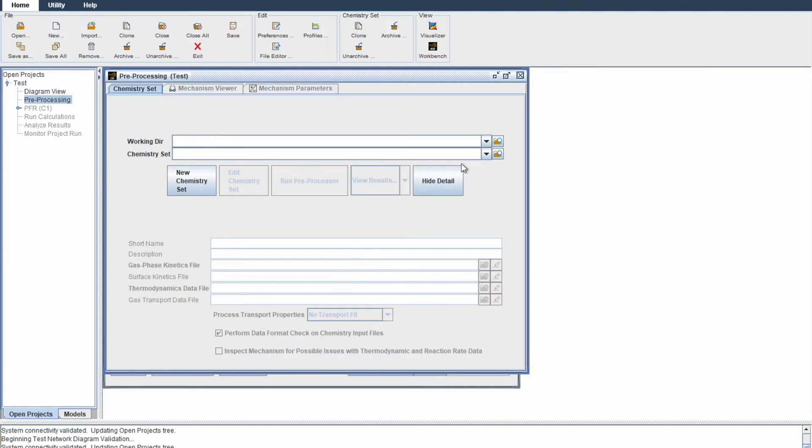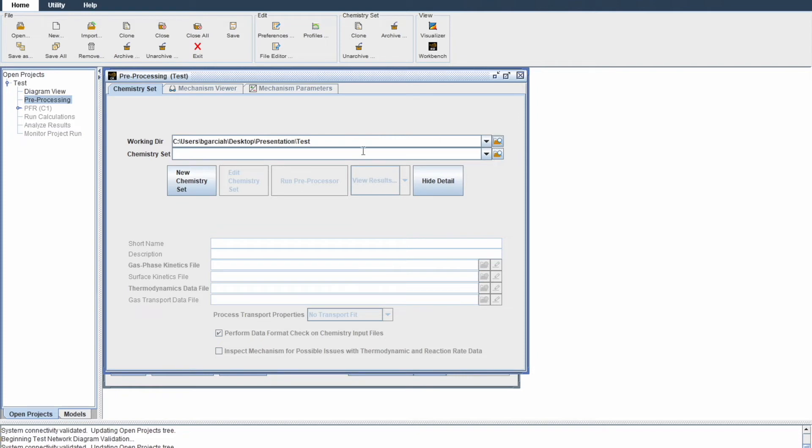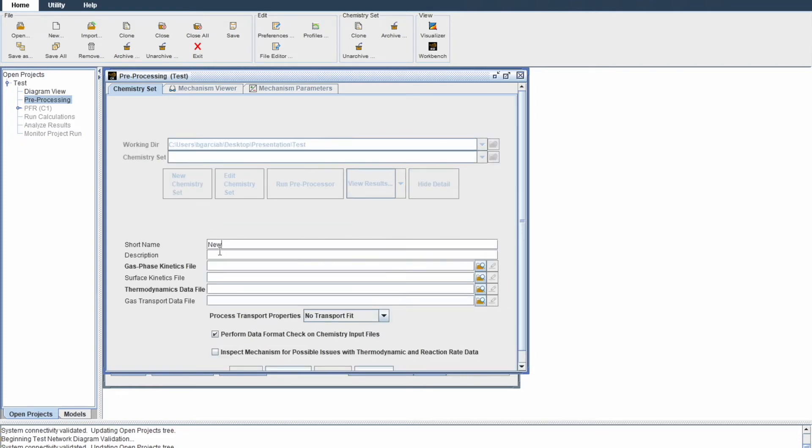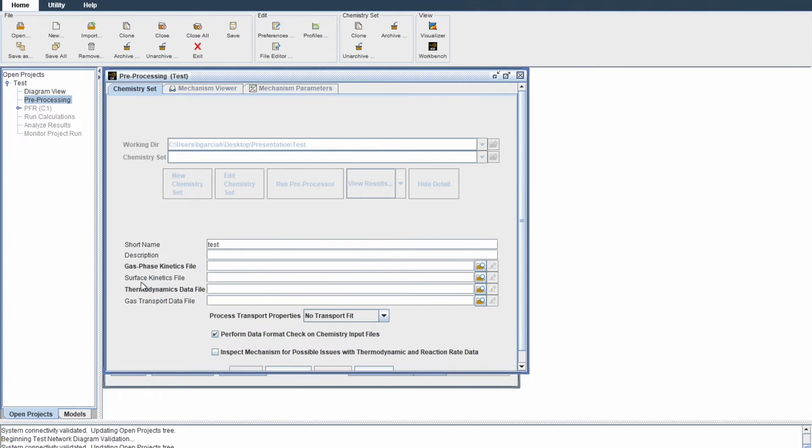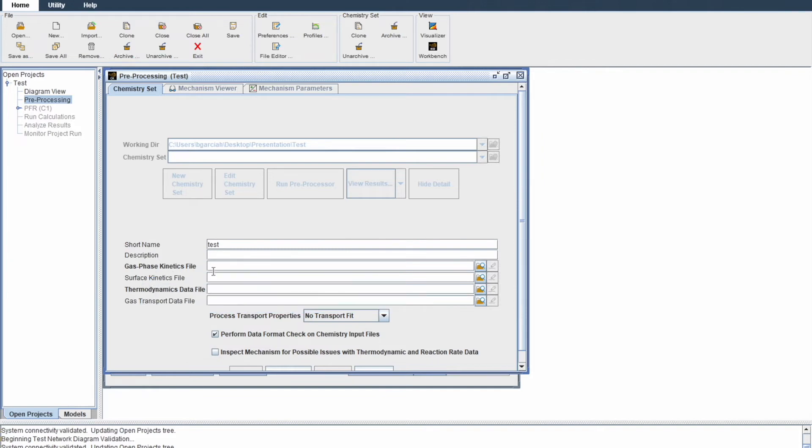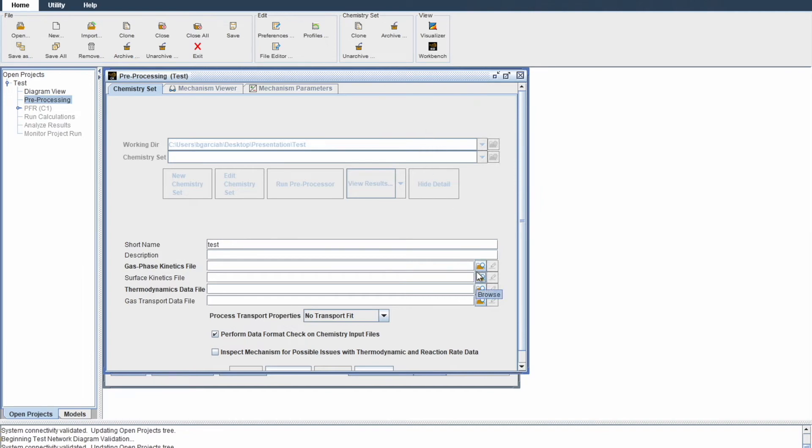For working directory, choose a folder where the three files are and where all data will be placed. Now that you've identified your working directory, click on a new chemistry set. Call it whatever you want. I'll call it test to be consistent. Now identify your gas phase kinetics file, surface kinetics file, and thermodynamics kinetics file. Browse for your files. You'll only see files in the folder you chose for your working directory. Take a minute to do that.